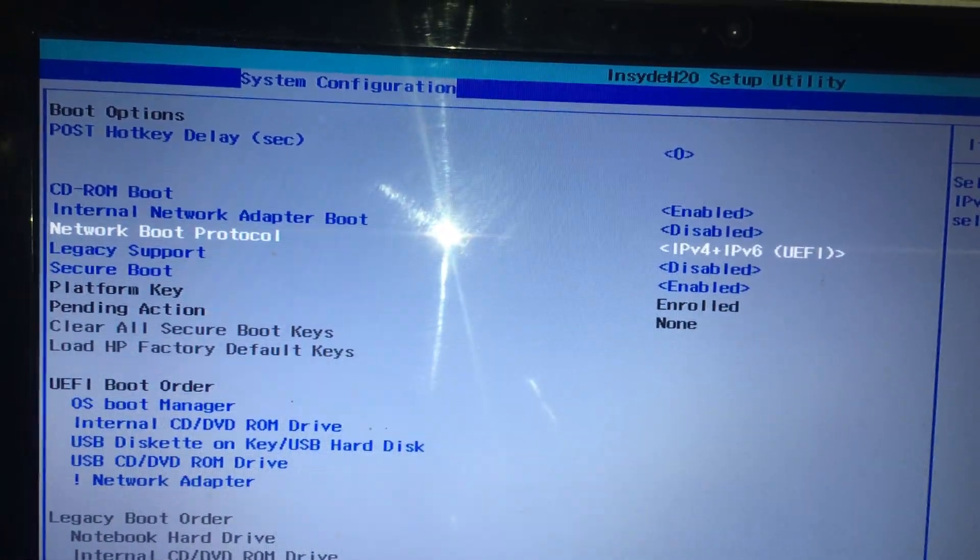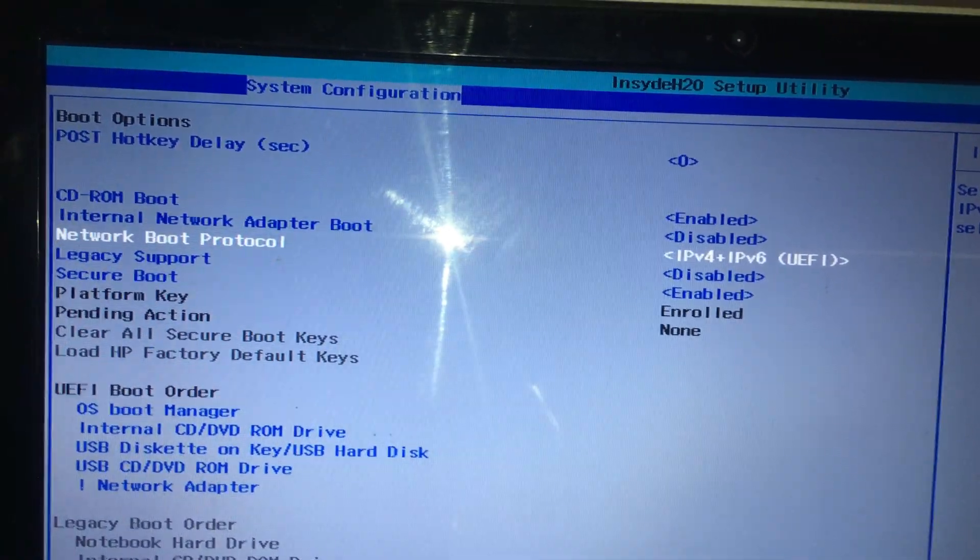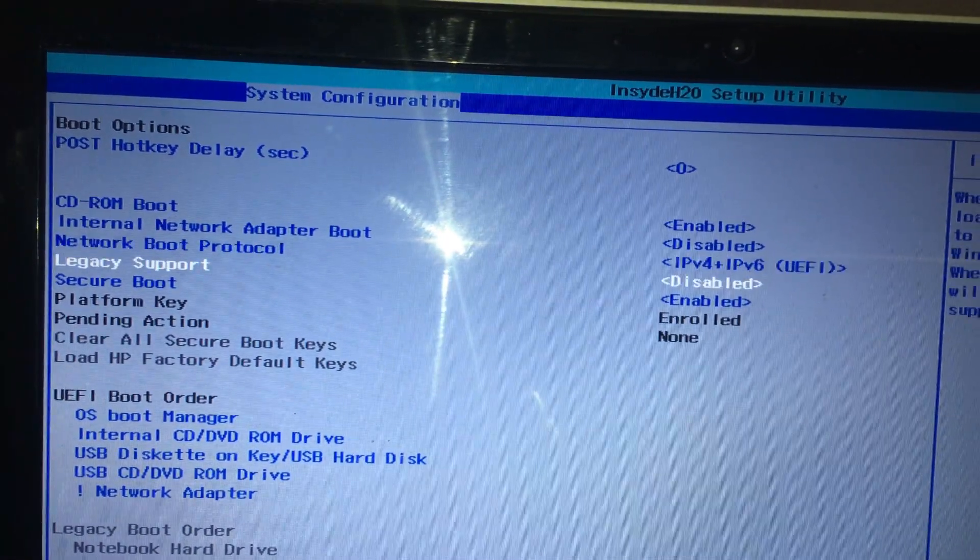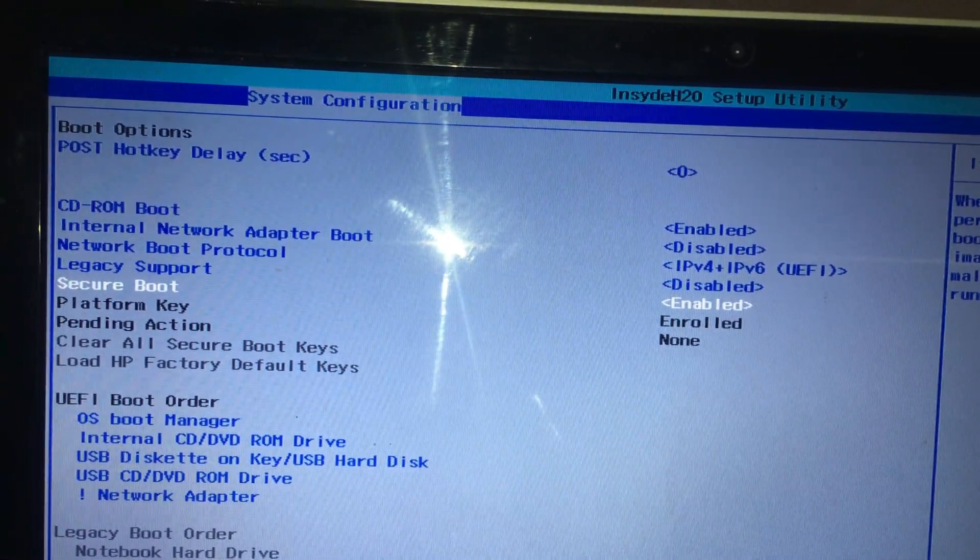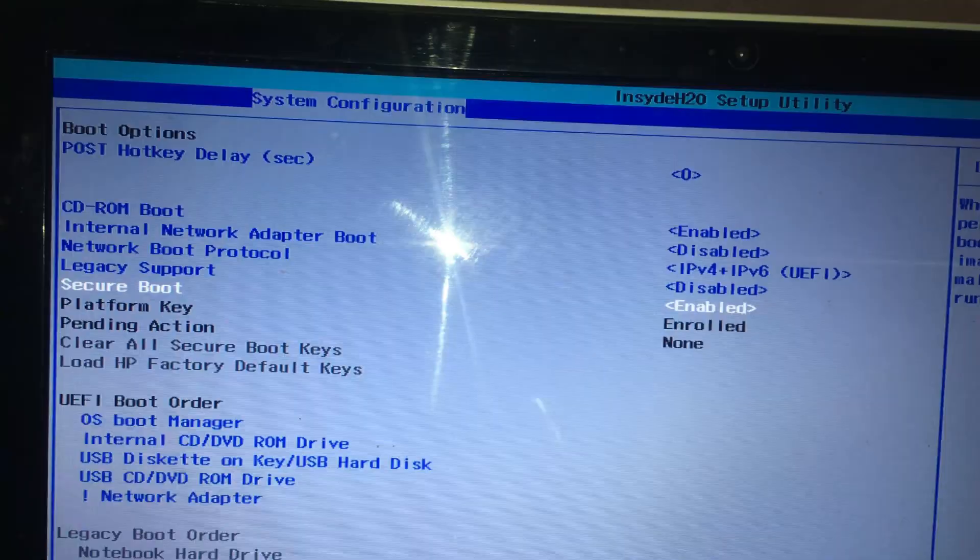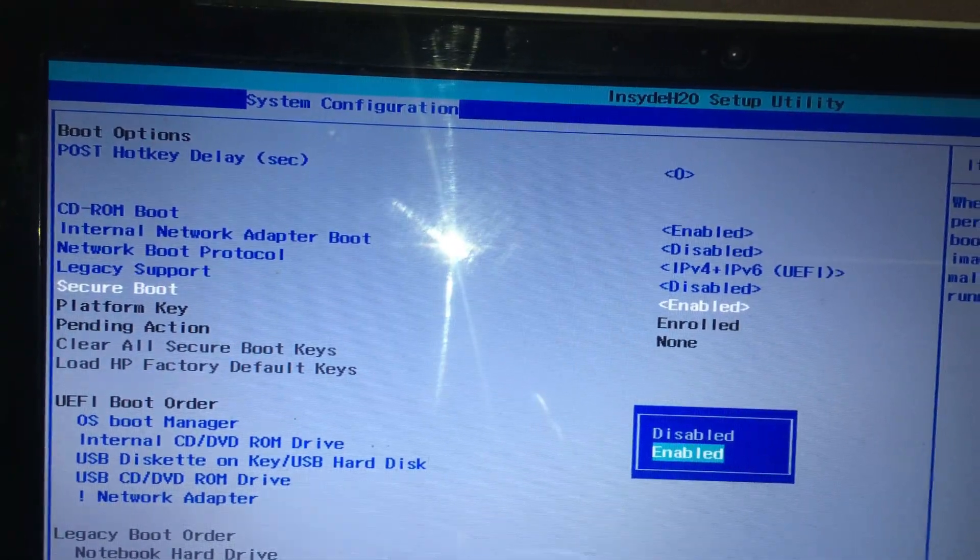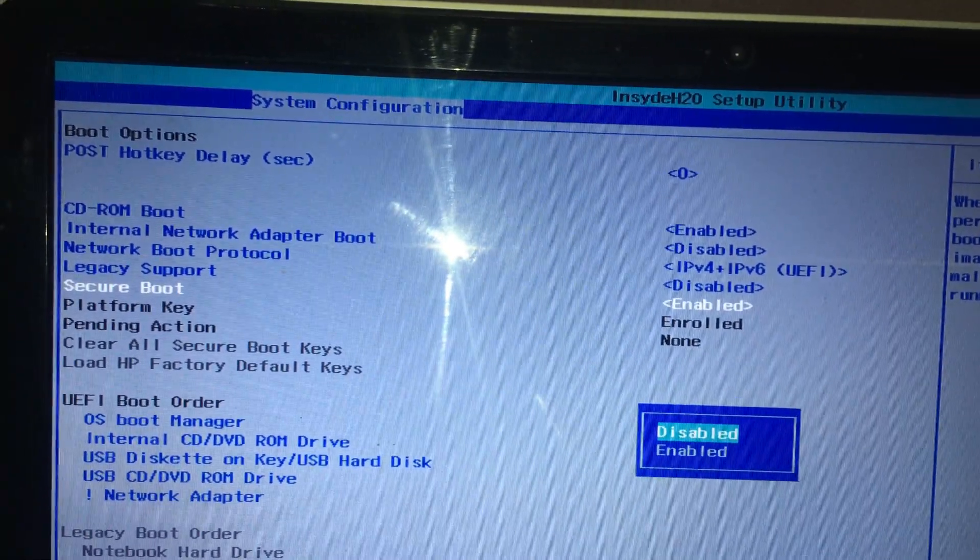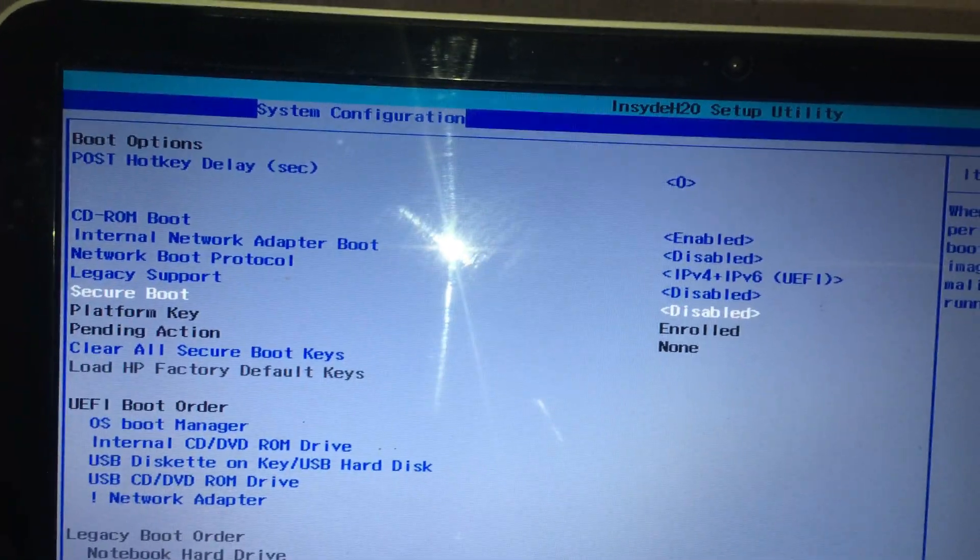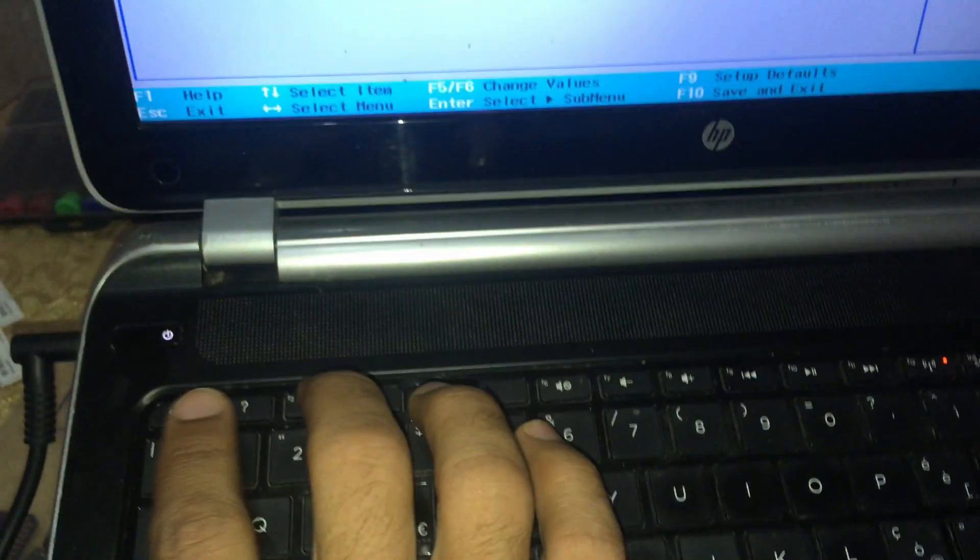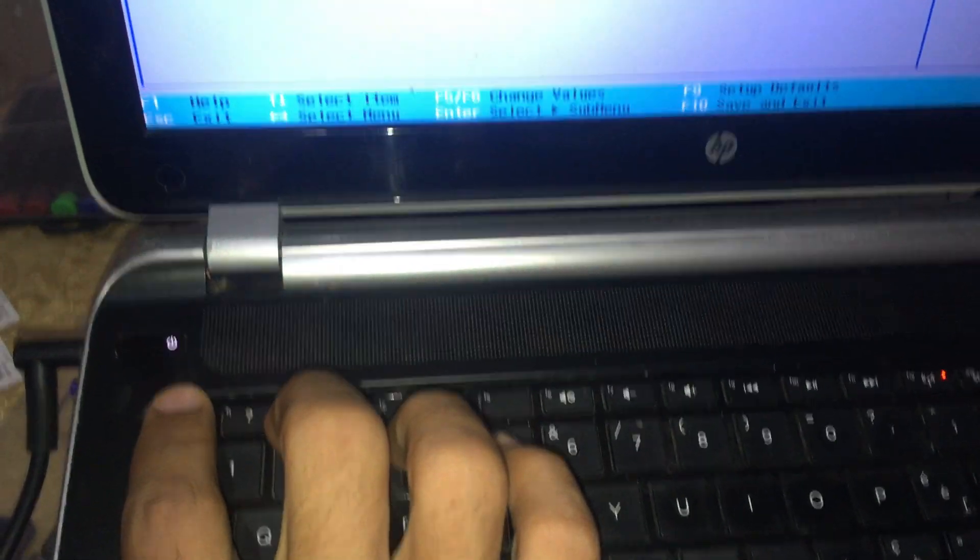Scroll down, go to Secure Boot, select Disable. OK, back from here.